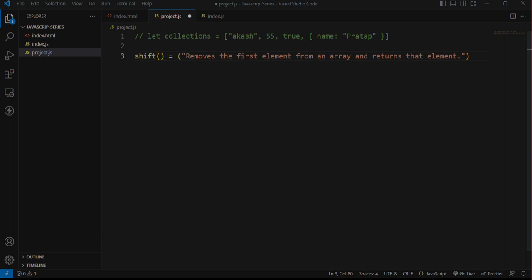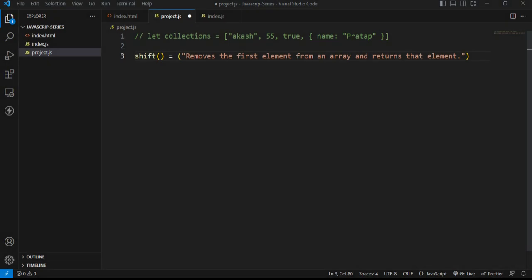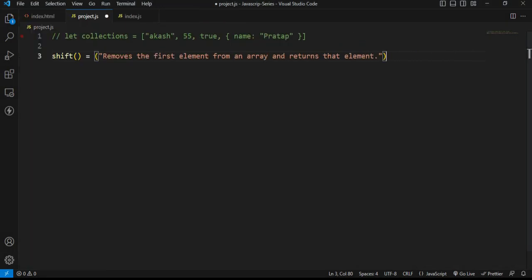What is the next method of the array? The next method is the shift method. The shift method removes the first element from an array and returns that element.